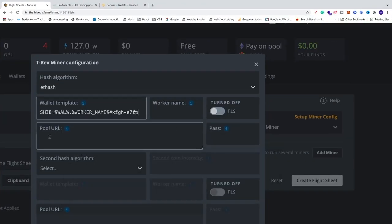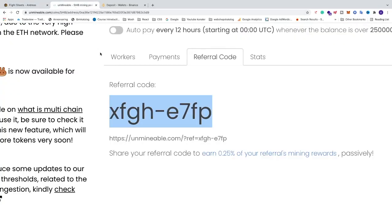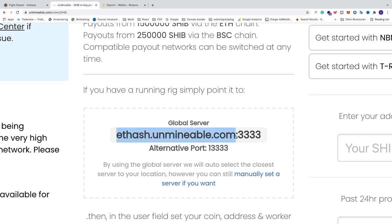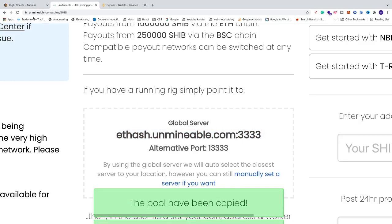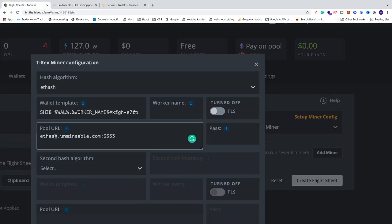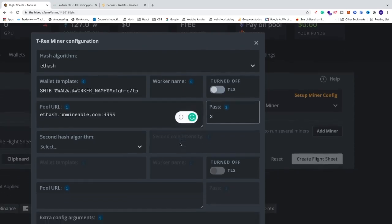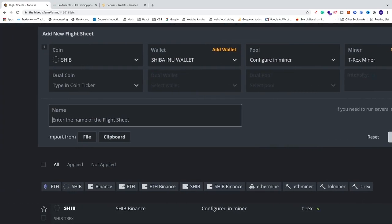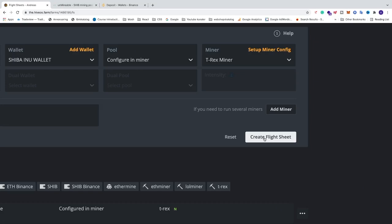Now we need to add the pool URL. Go back to Unmineable, click on Start, and for 6GB and up use ETHash. For 3GB and up use ETCHash instead. Double-click the URL to copy it and paste it in HiOS. If you have 3GB and up, just add a C to the URL. For the password just add X. Then click Apply Changes and name the flight sheet whatever you like, then click Create Flight Sheet.